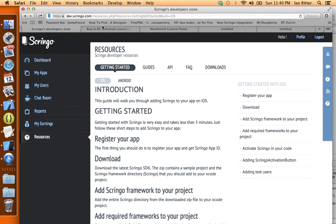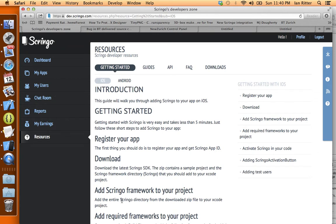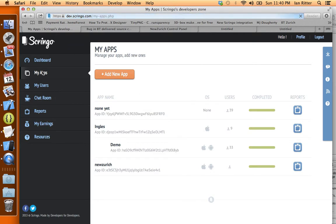Hi guys. Today we are going to add the Scringo SDK to our BuzzTouch iOS project. Now the cool thing is that your BuzzTouch project already comes with all the Scringo code installed. So we're going to bypass a lot of these getting started instructions and we just want to make sure that you have an app ID to use to activate Scringo in your code.